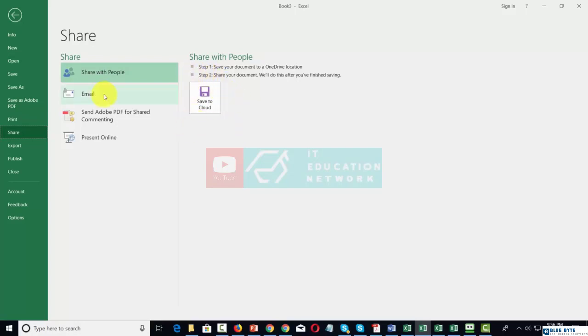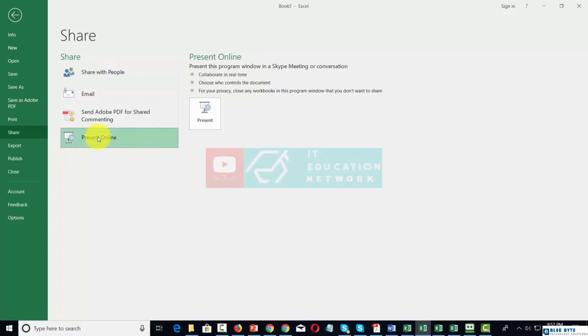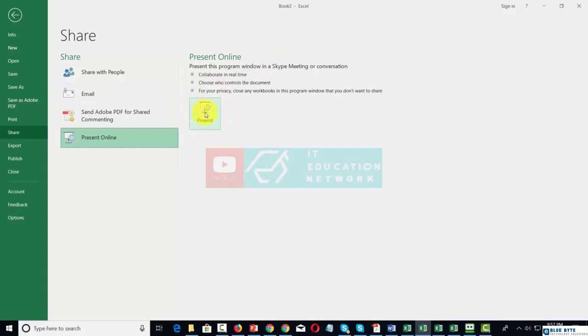We can email the document as an attachment. We can also present the document online. This basically allows us to use Microsoft Excel inside of a program like Skype Meeting as part of Office 365 and to collaborate with people in real time on the actual document that we're working on.